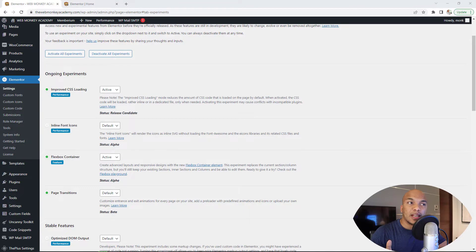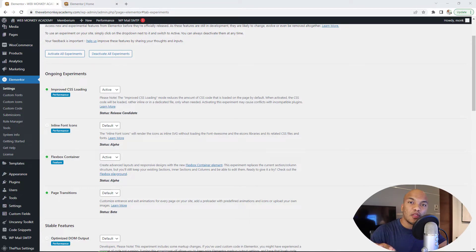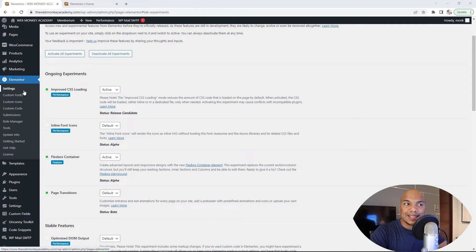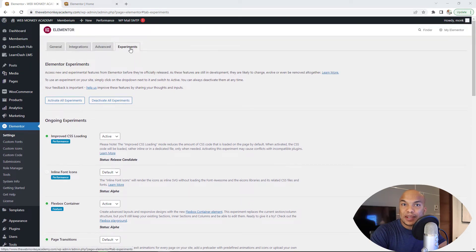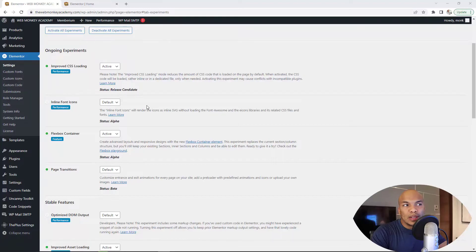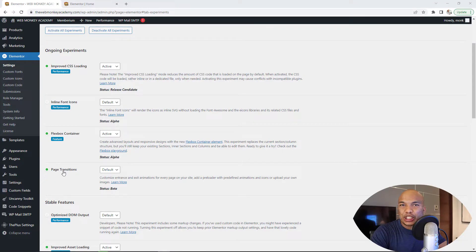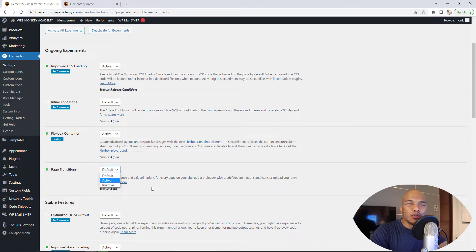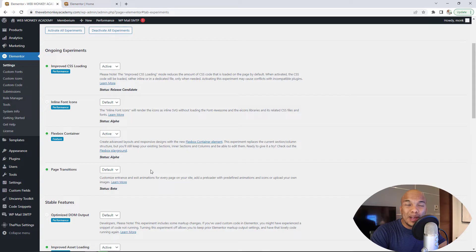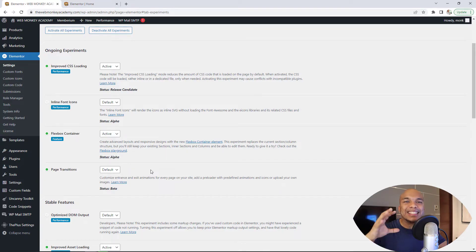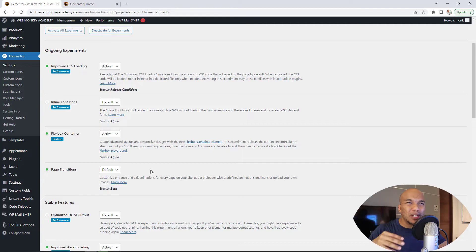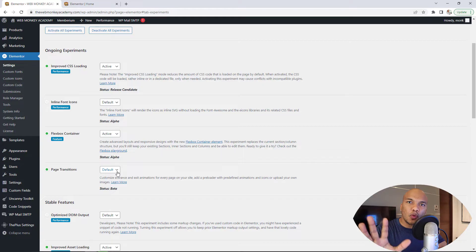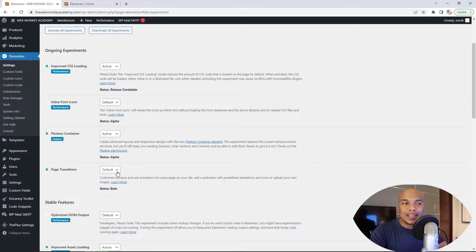So let's start off with the very first website here, WebMonkey Academy. The first thing you want to do is you want to go to your Elementor settings and then under the experiments tab, make sure that where you see ongoing experiments, you will see the page transitions right there. Make sure this is set to either default or active. Personally, I'll recommend default because at the moment, it's not yet officially been released as a safe feature of Elementor. It's still kind of in the testing phase. So I'll recommend you just keep it on default for the time being, but just make sure that it is not inactive.